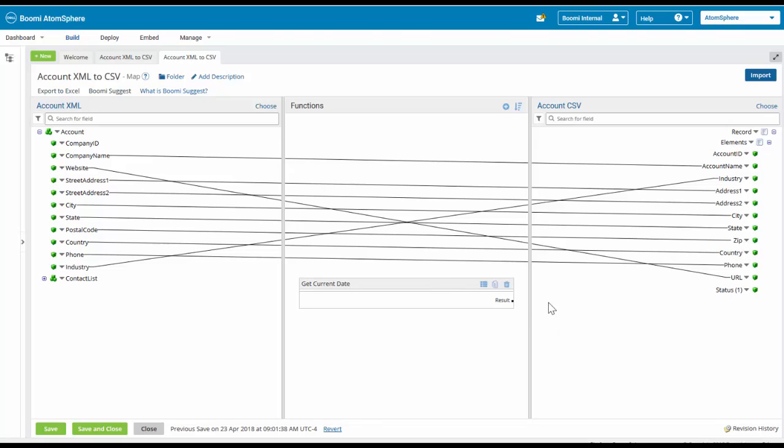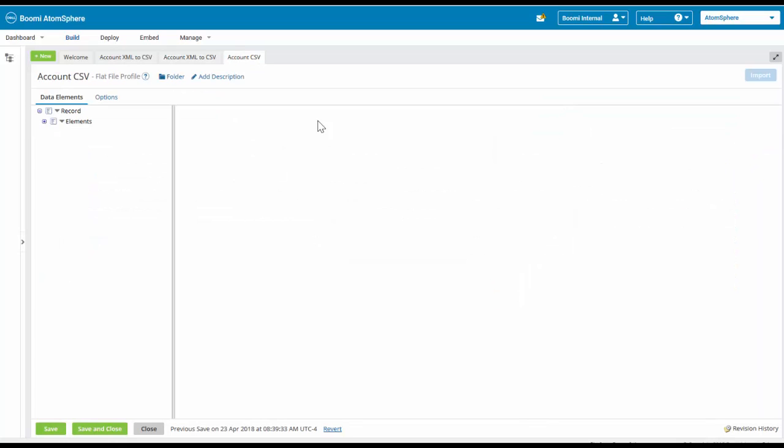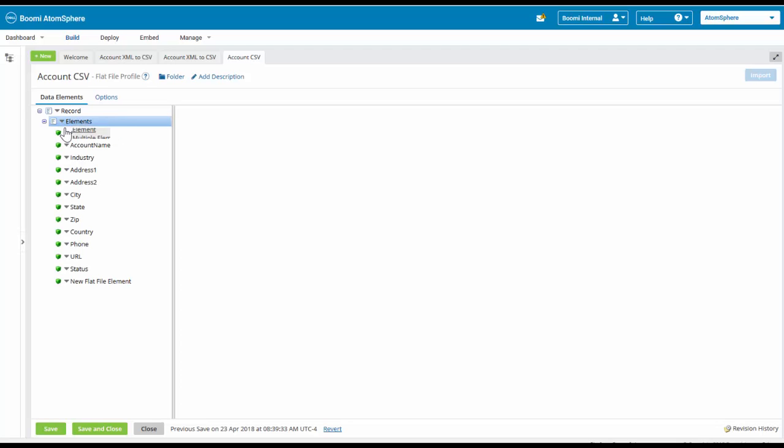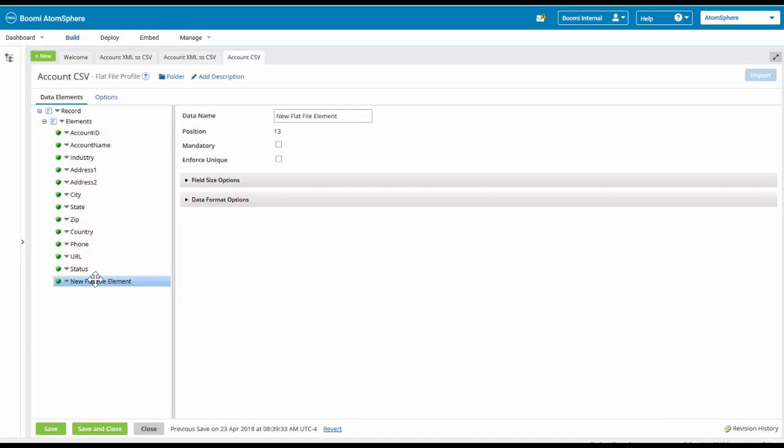We are going to add an additional field to the account CSV. I'm going to click on elements and we're going to add one element, which is the first item. I'm going to come down here and we want to change this from new flat file element to current date.